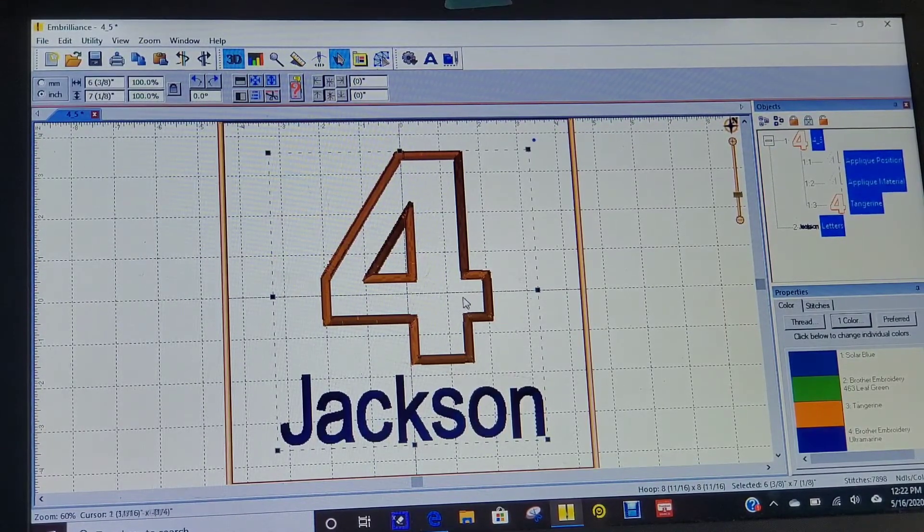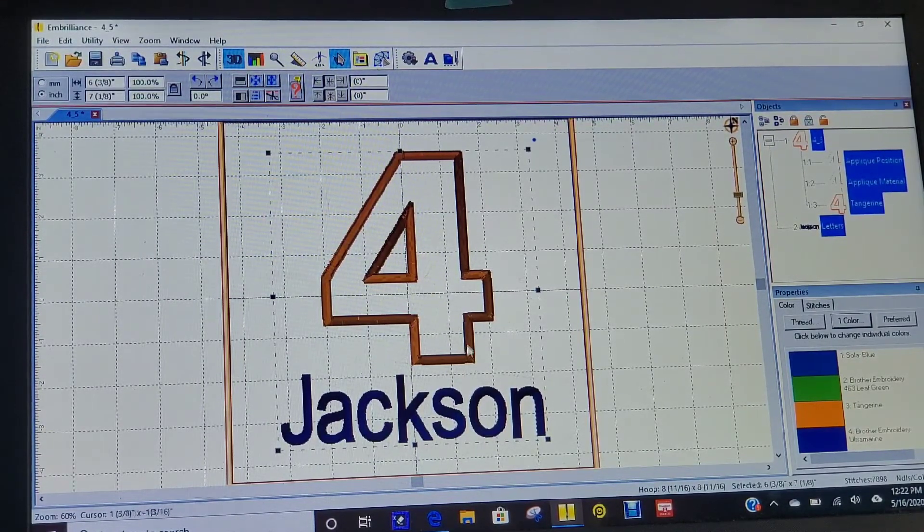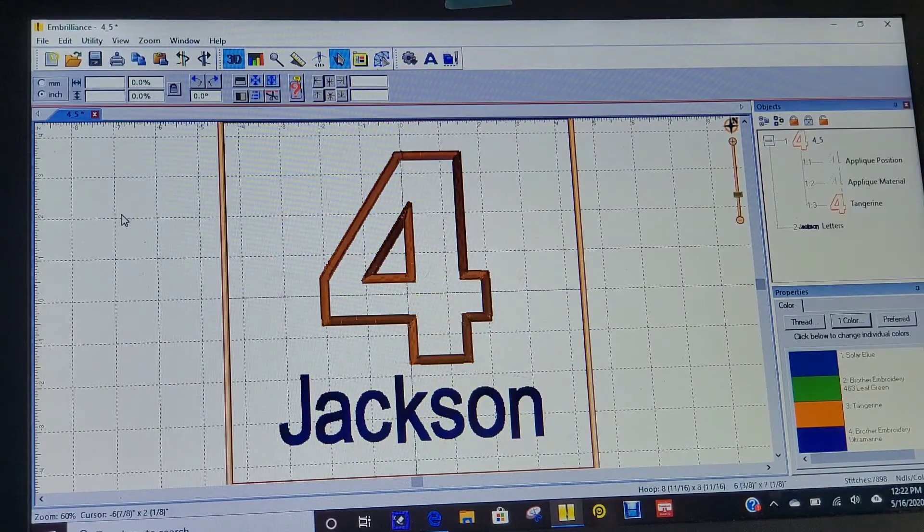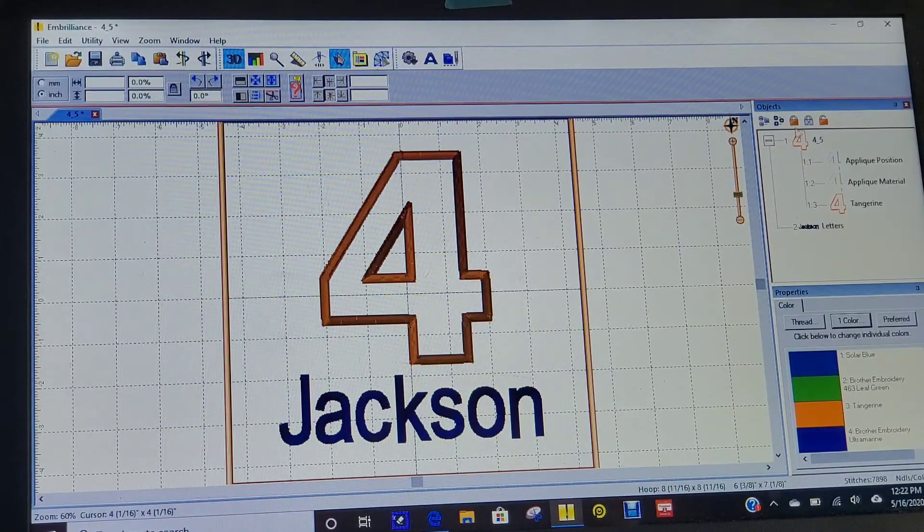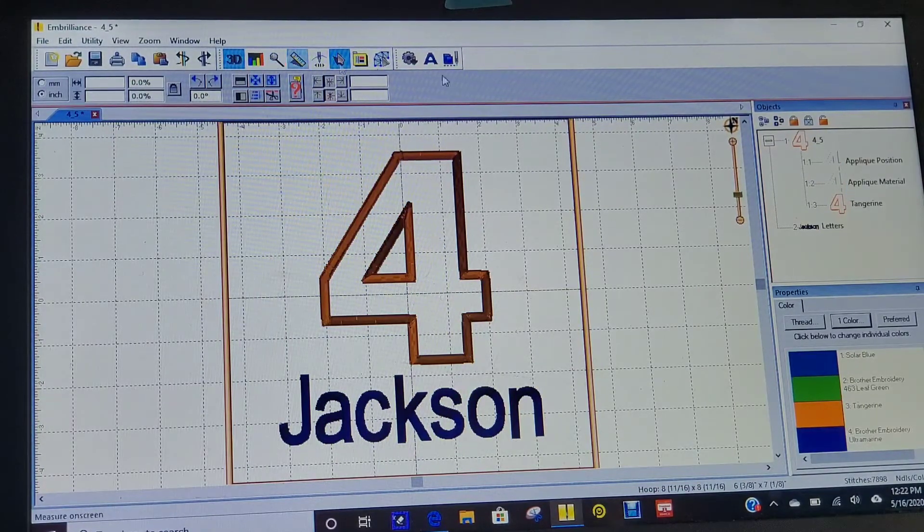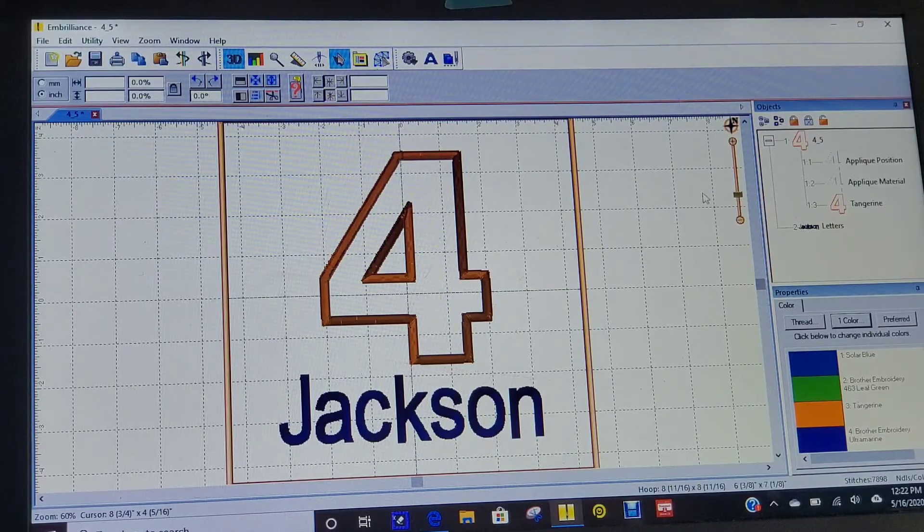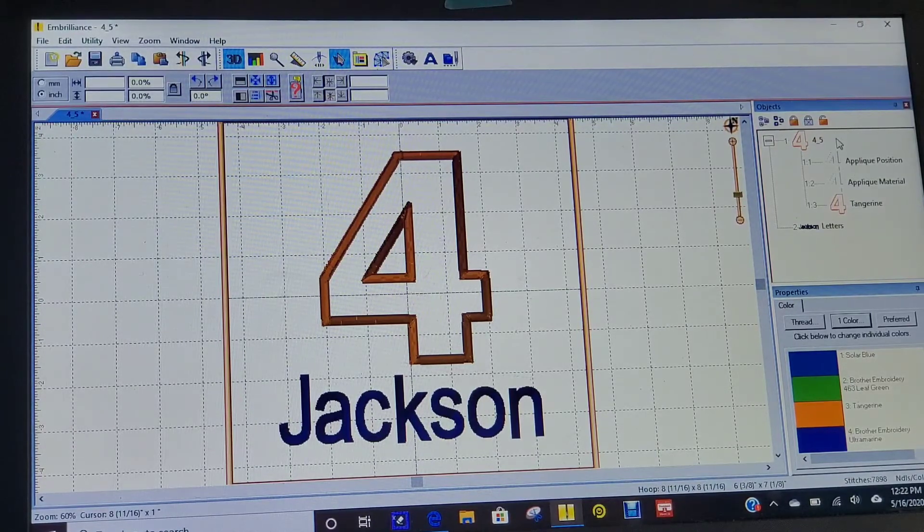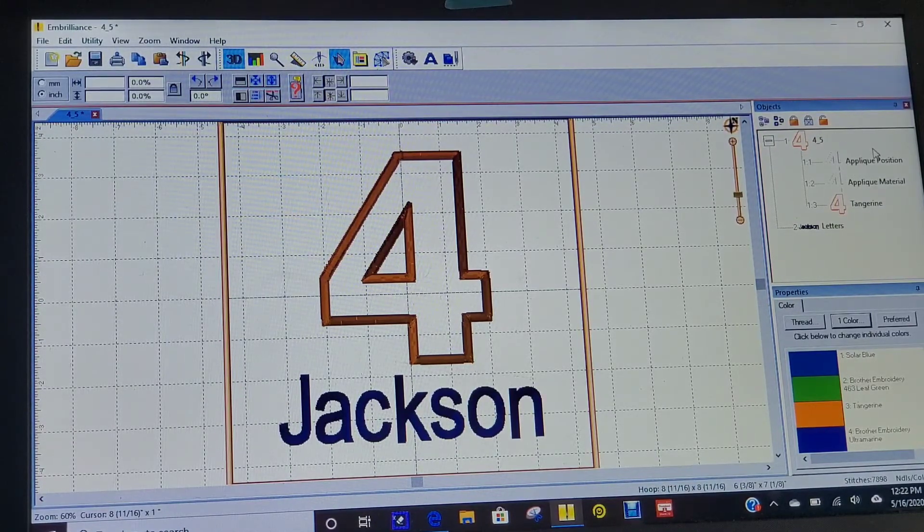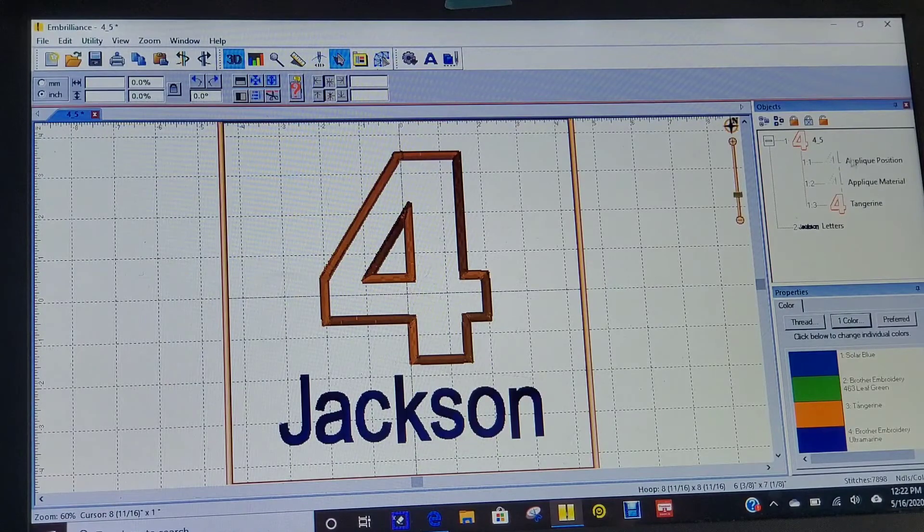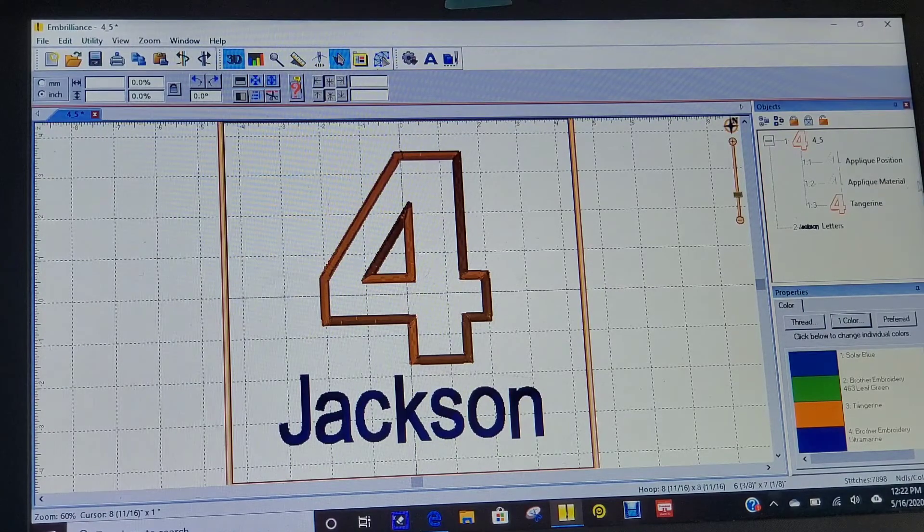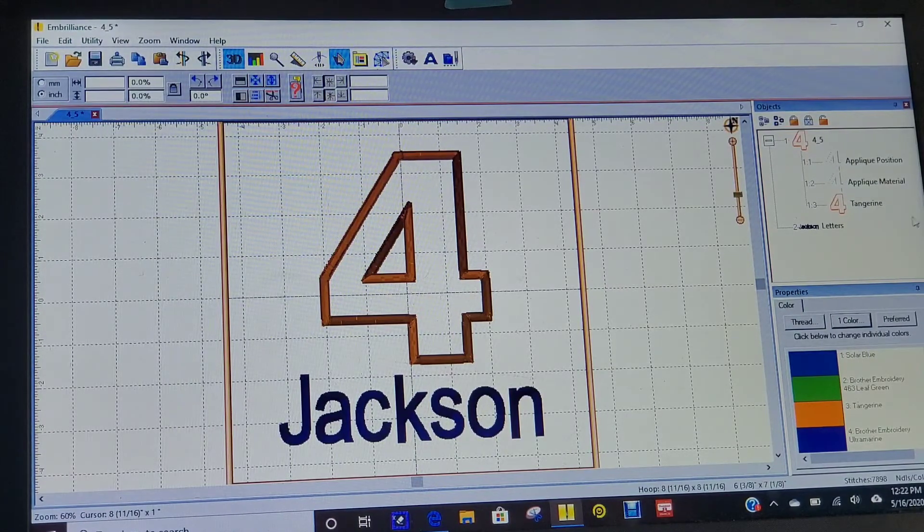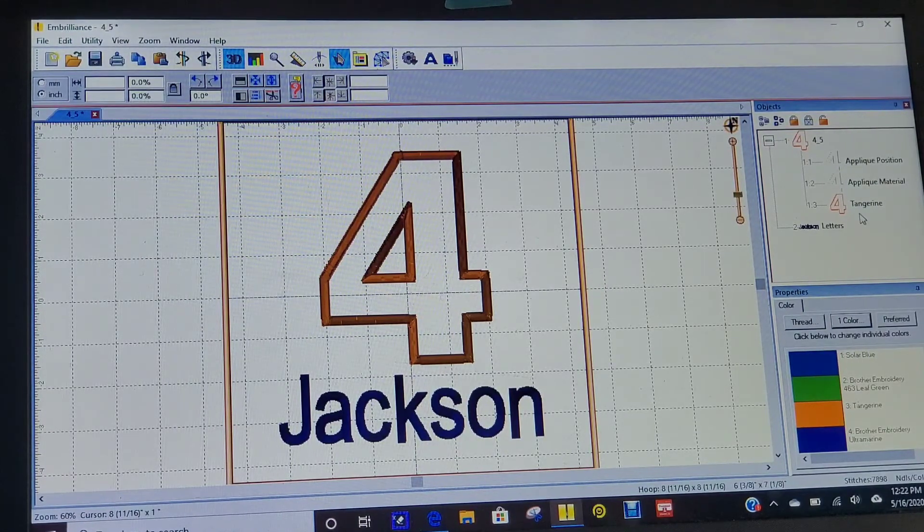I'm going to come over here and make sure I have everything in this panel in the order that I want it to stitch out on my machine. So I have my position stitch, my material stitch, my appliqué satin stitch, and then my name.